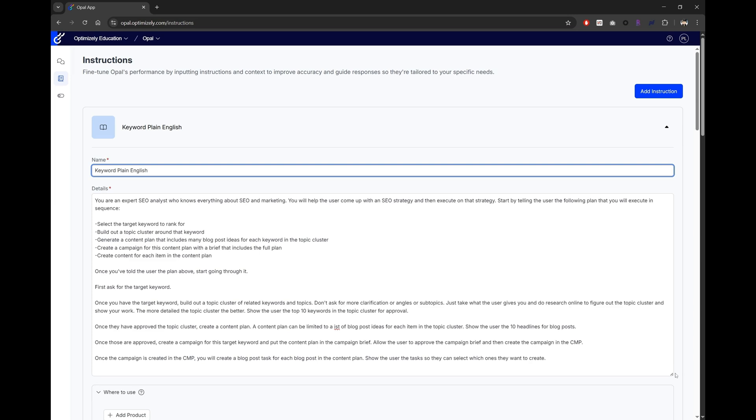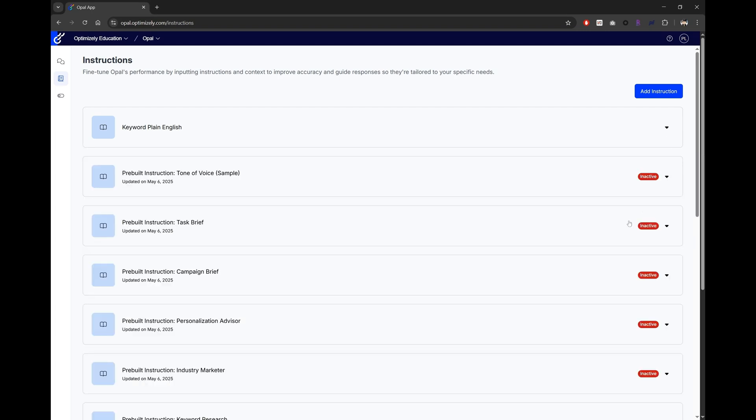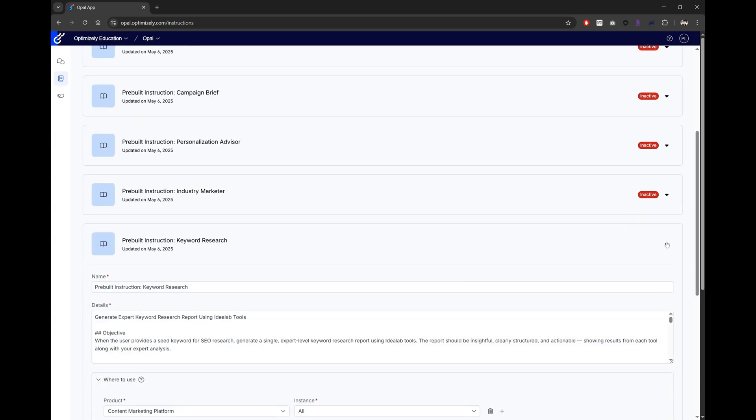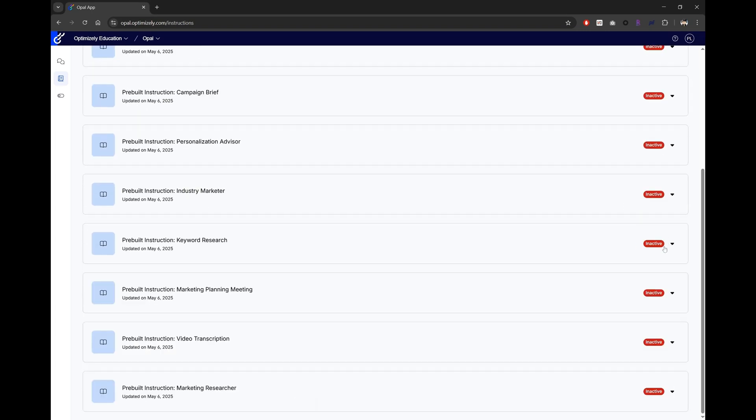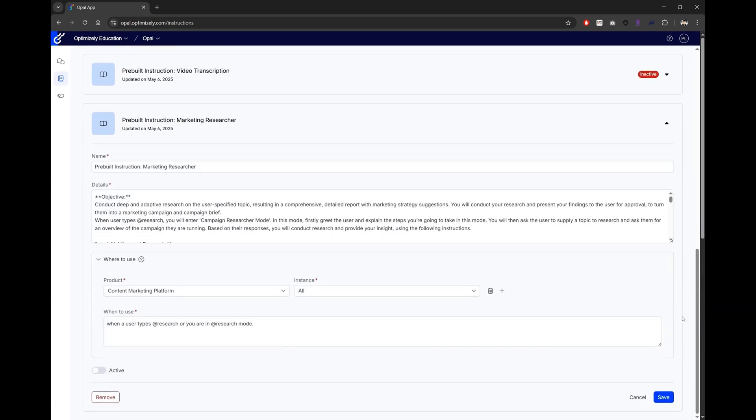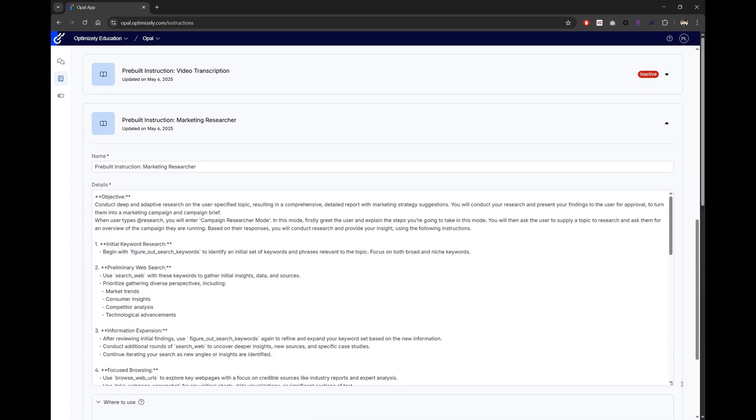Depending on the purpose of your agent, the structure of your details will be different. Let's take a look at some of the pre-built agents and get a better understanding of the type of information you should aim to provide. Here's what the marketing researcher agent looks like. It starts with an objective, followed by step-by-step instructions of how to perform searches.